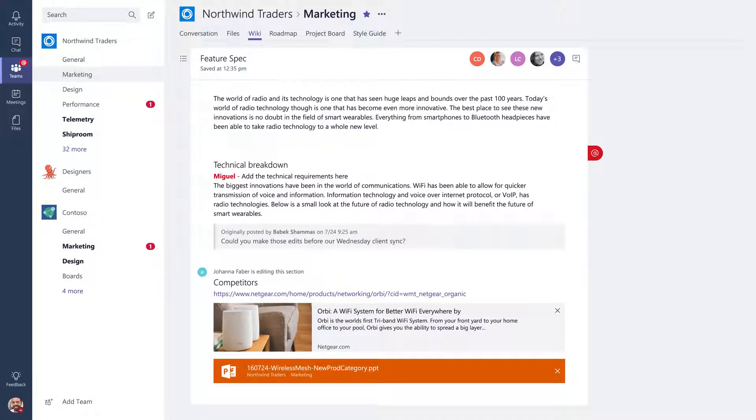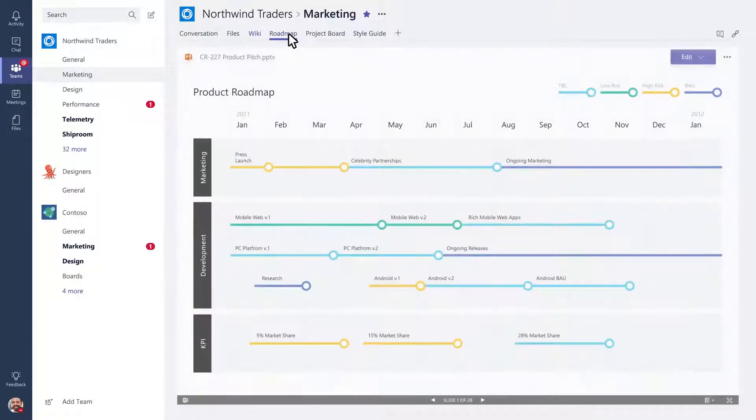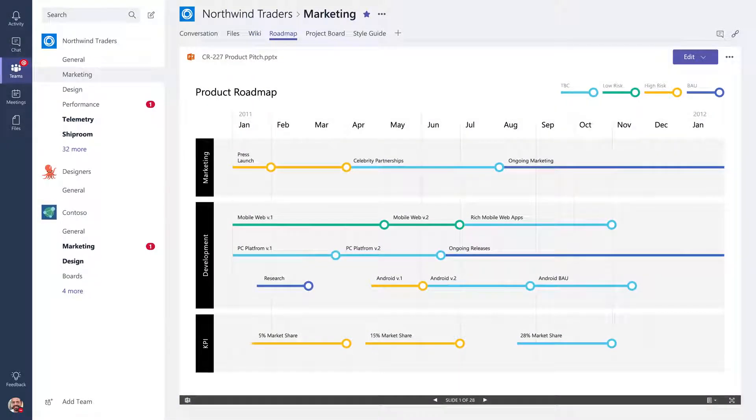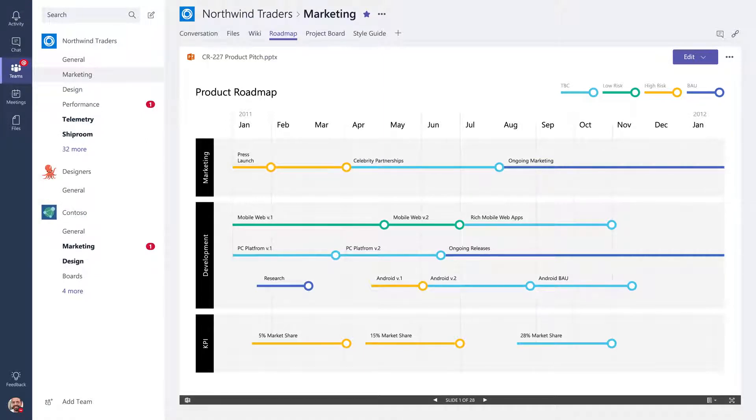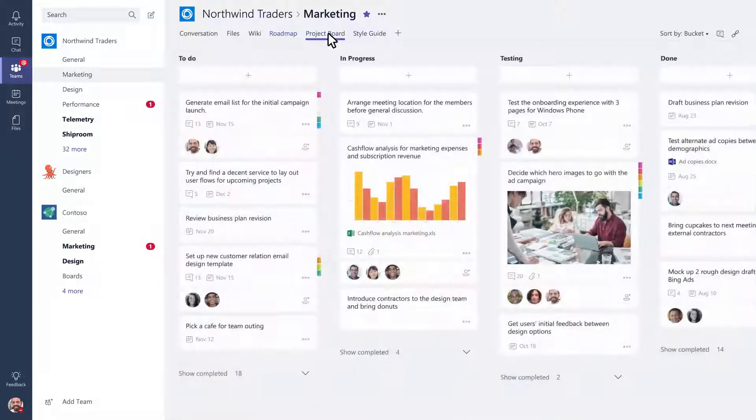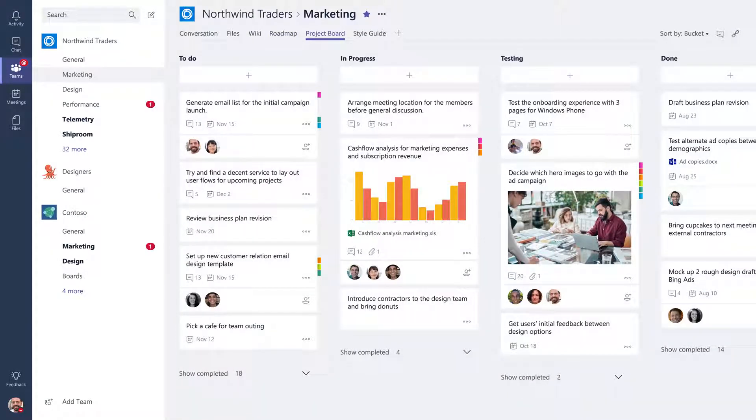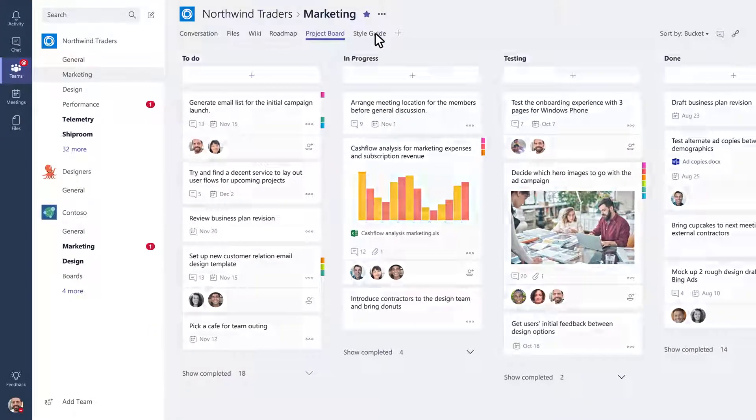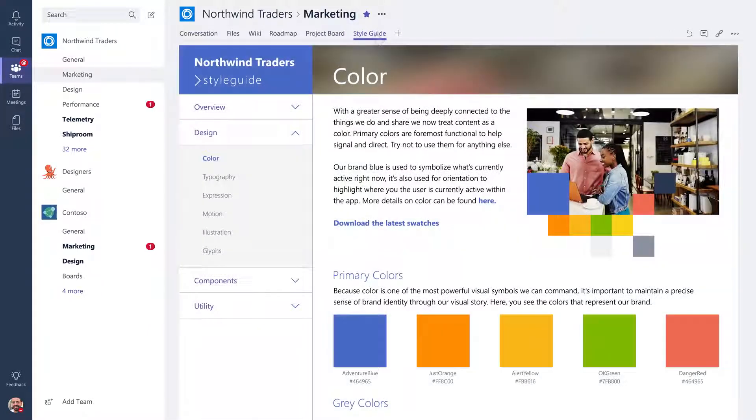Let's take a look at some of the other kinds of tabs you and your team can add. Here we have a PowerPoint presentation that people can view or co-edit as a team, a planner for tracking tasks and managing work items, a secure website that members of the channel reference and check up on frequently.